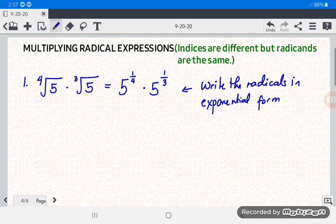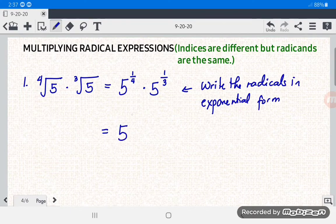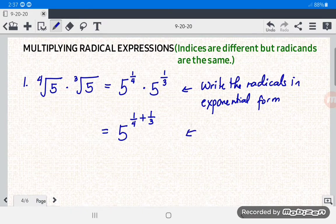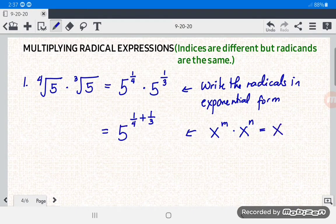Next, we're going to apply the product rule for exponents. We copy the same base, which is five, then add the exponents: five raised to one-fourth plus one-third. The product rule states that x raised to m times x raised to n equals x raised to m plus n.